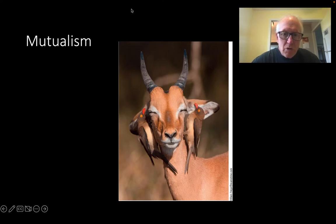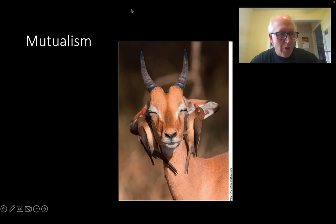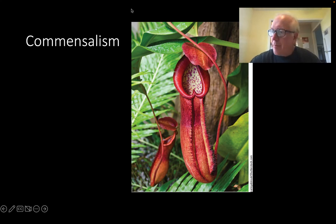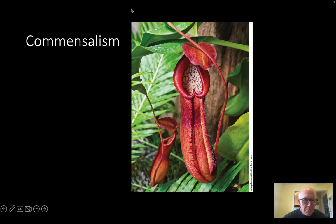Mutualism is where both species benefit — for example, a hooved animal with birds that eat insects off it. Both benefit, though each species is ultimately out for its own benefit. Commensalism is where one species benefits and the other isn't really affected either way — like plants growing around trees, which benefits the plant but doesn't harm the tree.